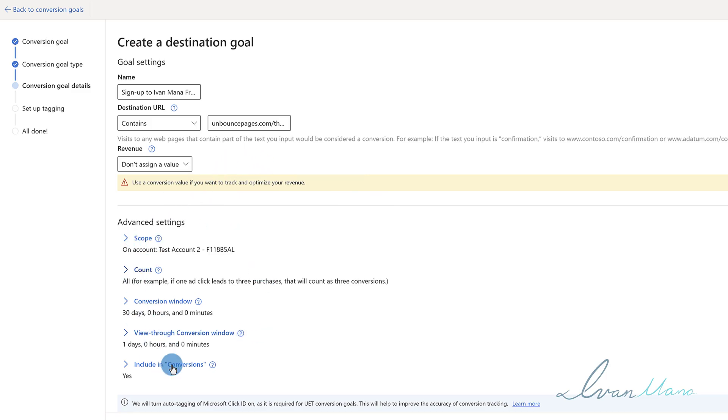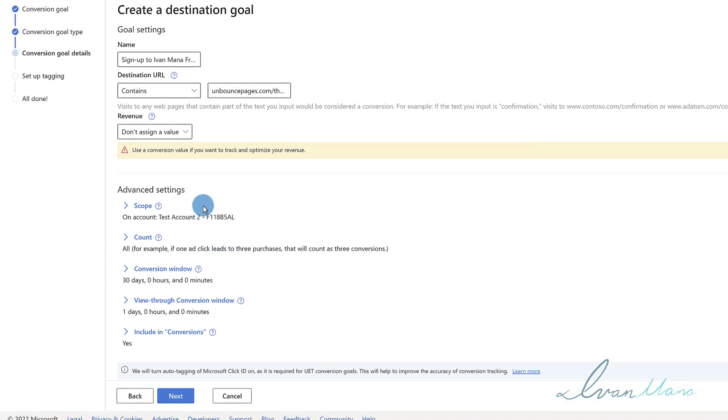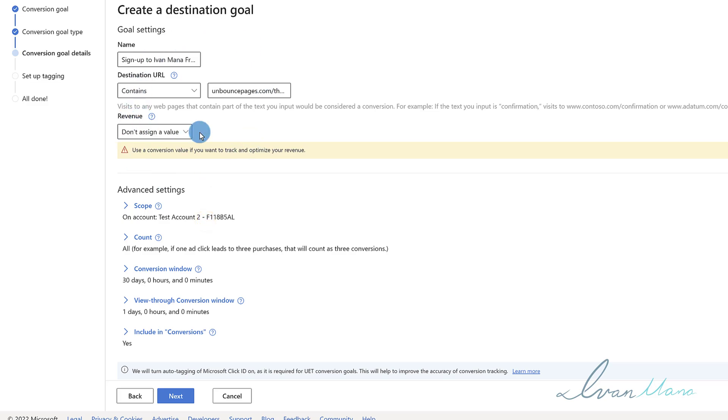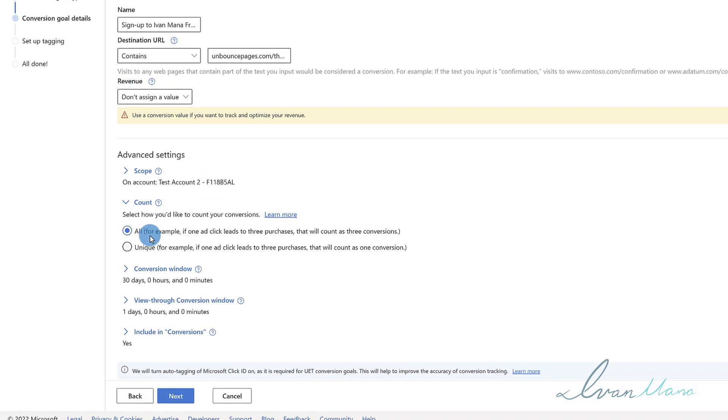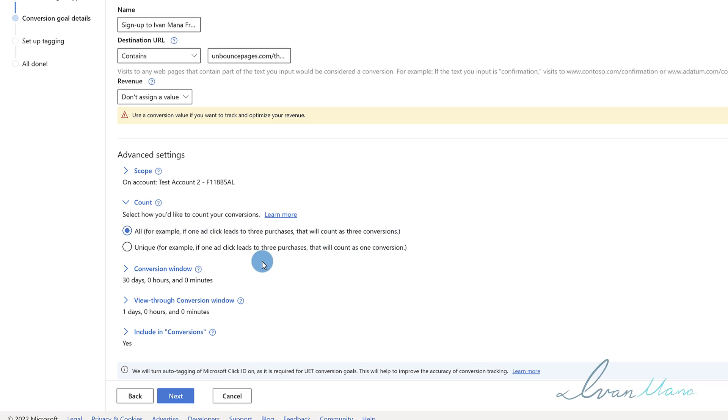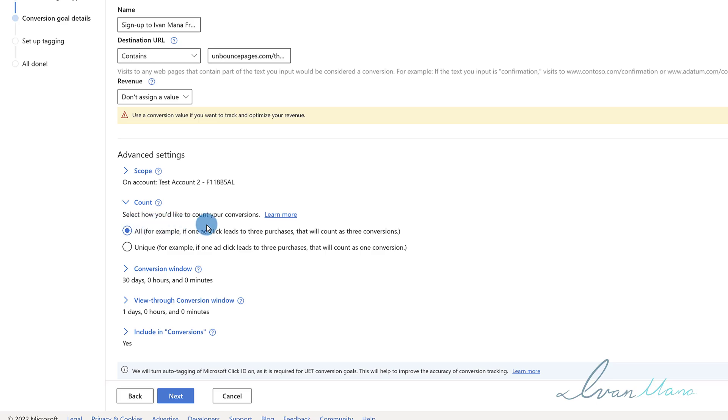Everything else you can leave as default, but I can quickly go through it. Scope basically shows on which account do you want this conversion tracking to apply to. For count, you can say do you want to count every single purchase? It literally tells you if one ad results in three sales, do you want that to be considered as three conversions. I usually like to go with unique because I like to count how many people bought as opposed to how many things were bought. However, if you are selling items, you would probably want to go with all because if you have upsells and downsells, you want to count the monetary value. But if you're just tracking things like leads that don't really have a monetary value, I would go with unique over here.